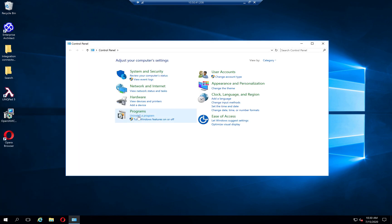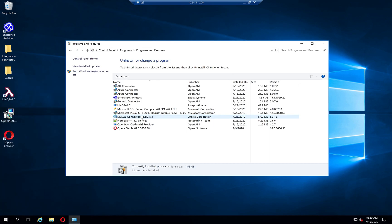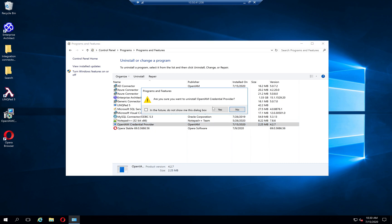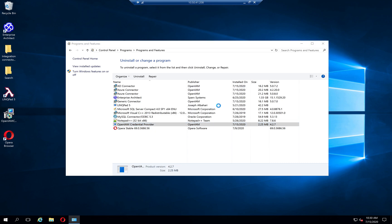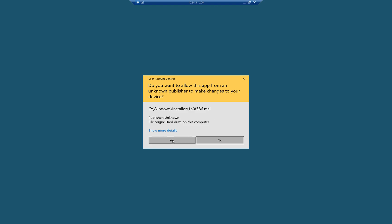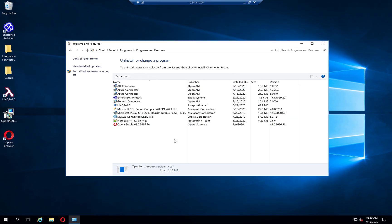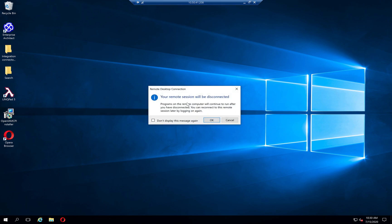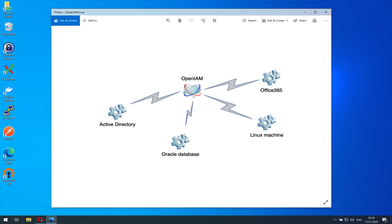So you can uninstall it like any other software. You just go to control panel, click uninstall, and it is uninstalled. In this video I showed you the general concept of a credential provider. Thank you for watching.